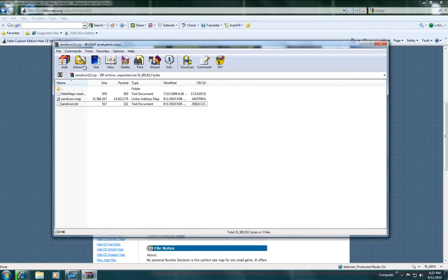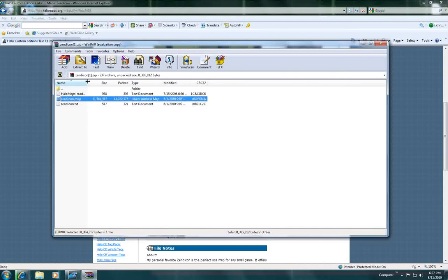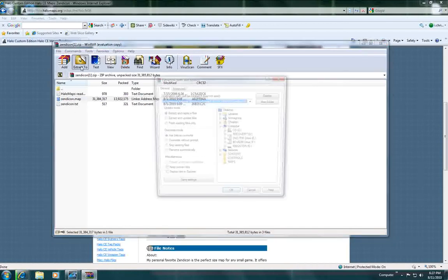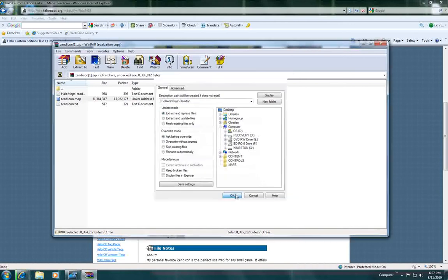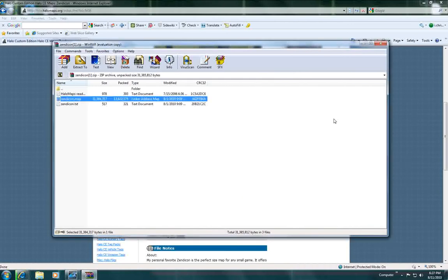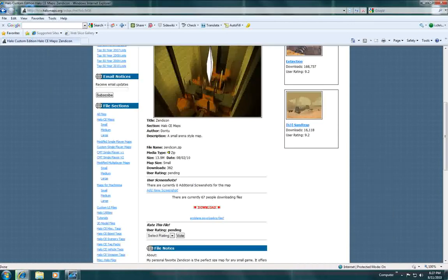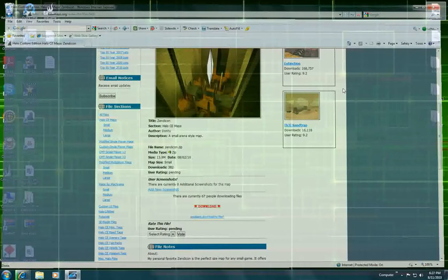So if you just want to make it easier just click extract and it will extract all of it. But I don't really care for that stuff so just click on the map itself and extract it to your desktop. Just click OK. And as soon as it's done you can X out.